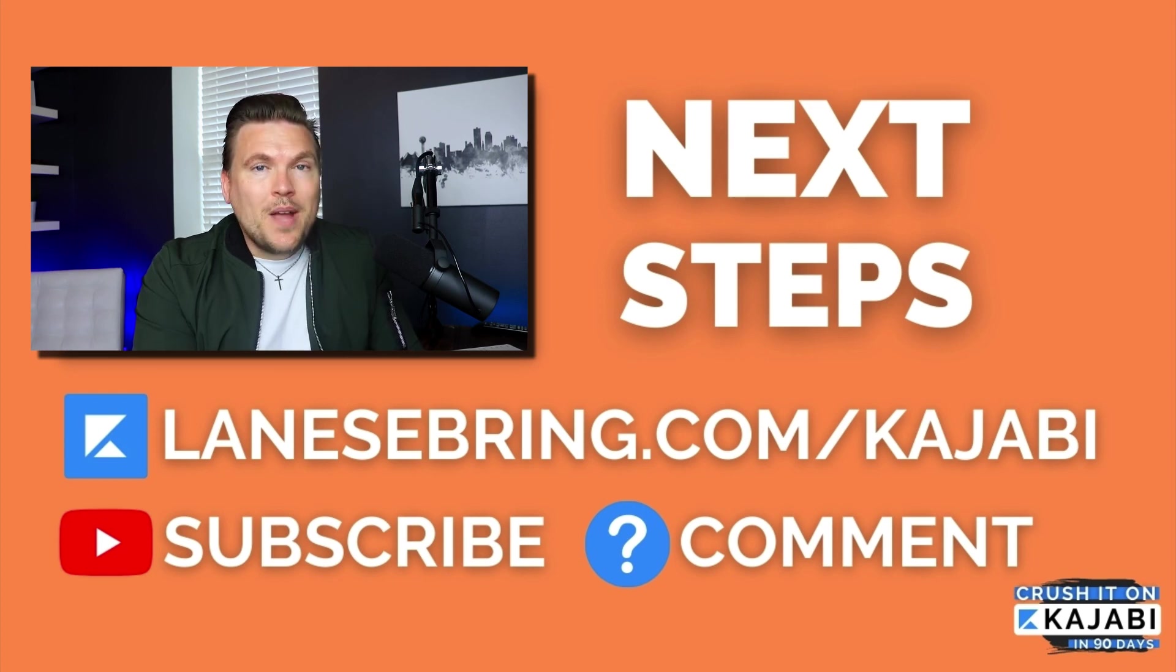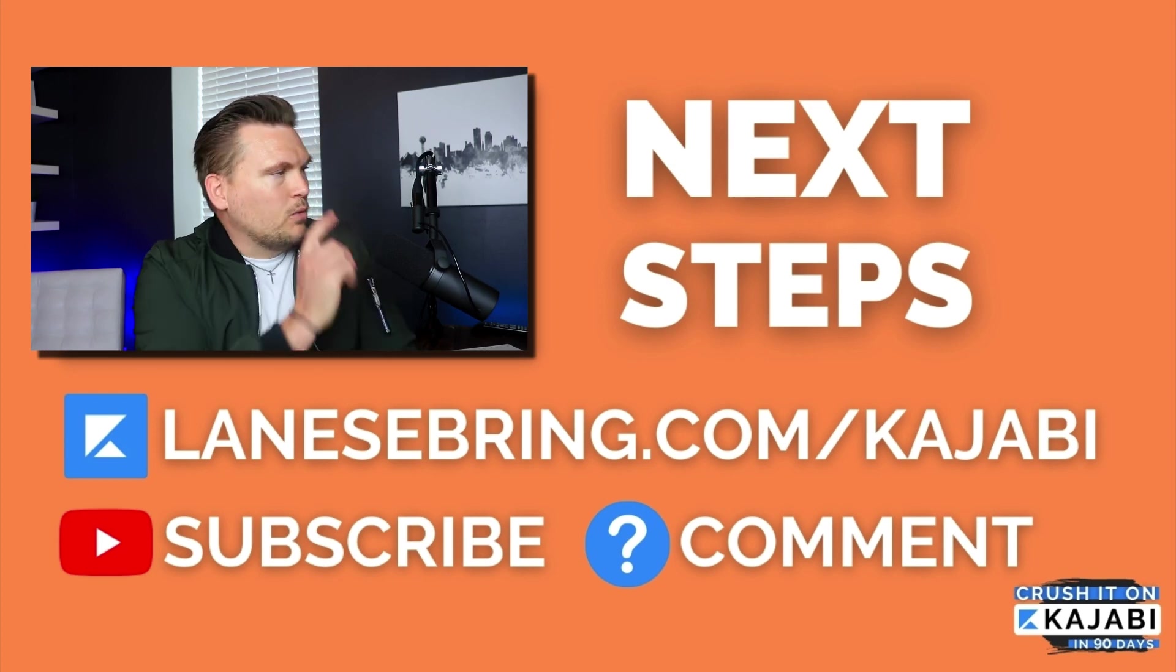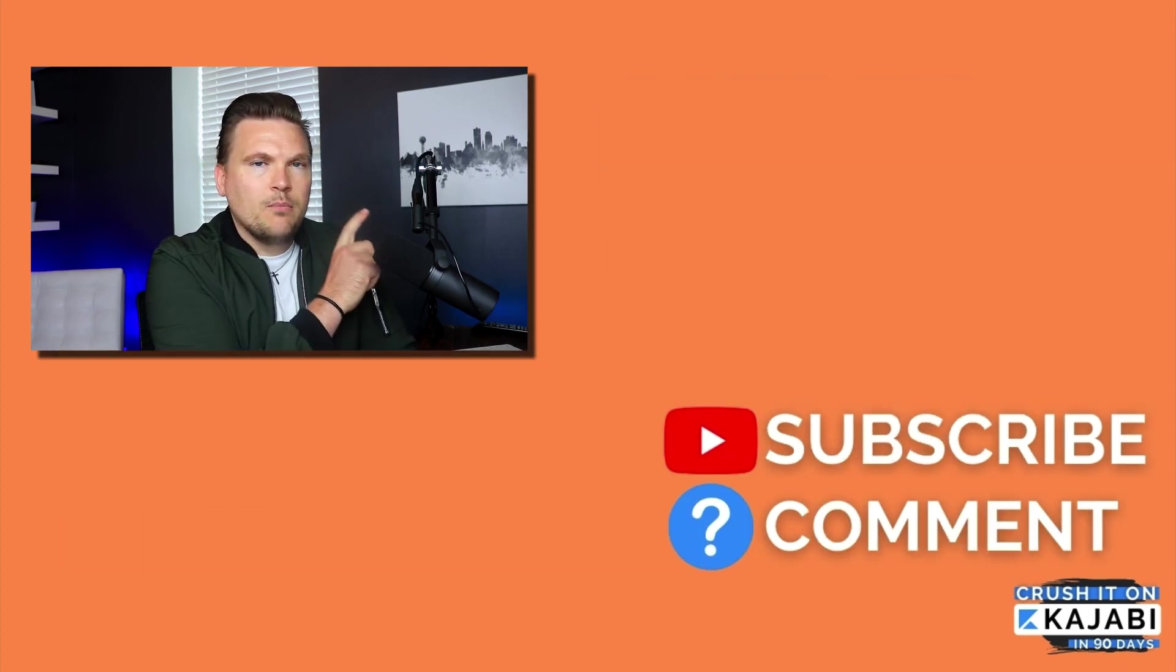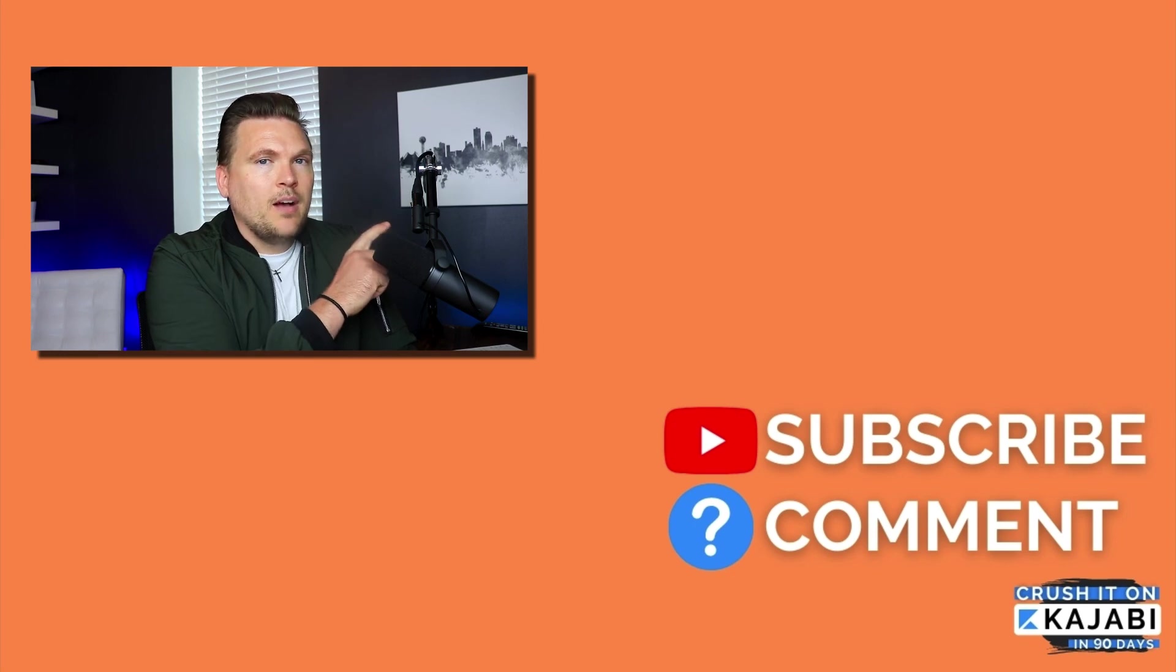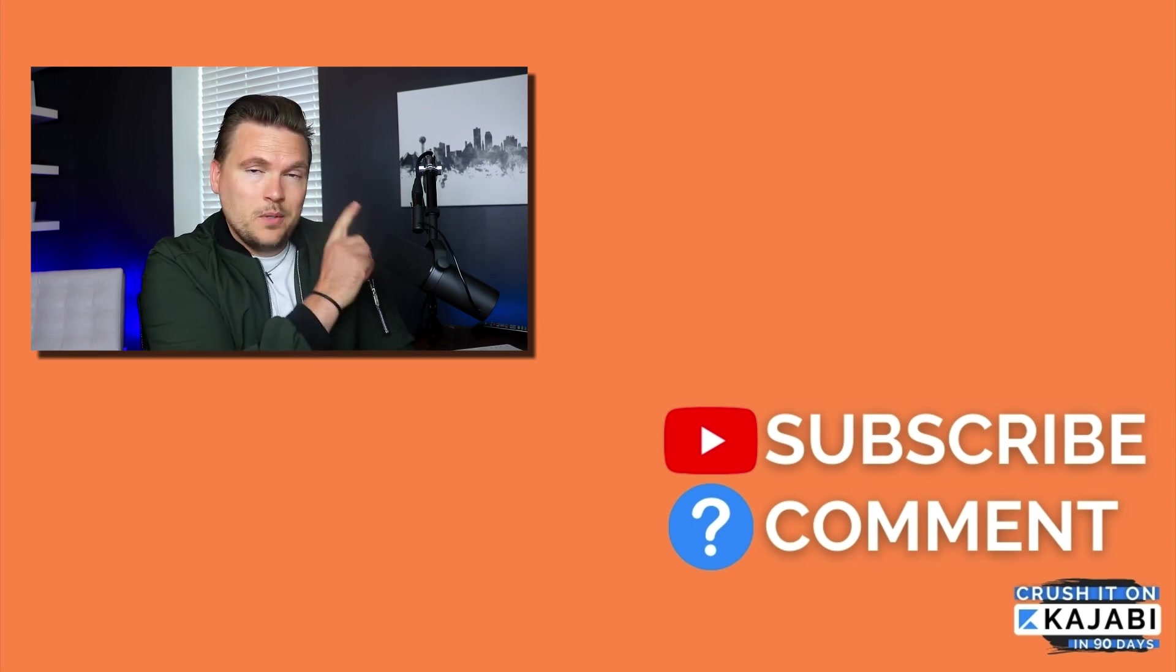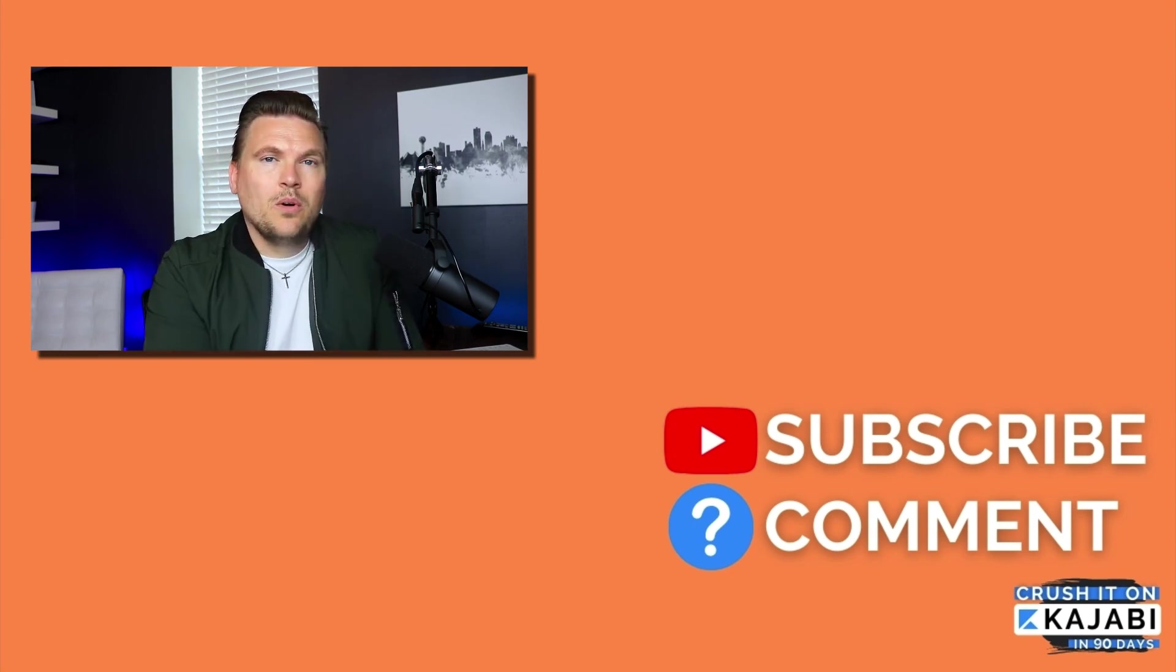You can continue in this series, or you can click right here on this playlist and see more videos about Kajabi. Either way, I'll either see you in that playlist or in the next video.